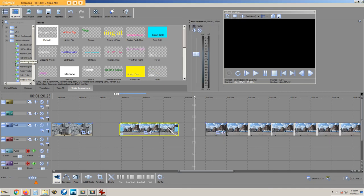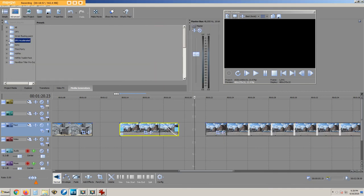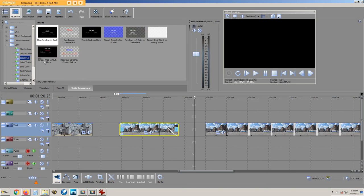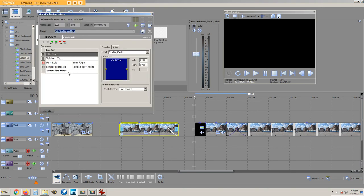To add credits at the end, click Sony and then credit roll. If you double click on this, you can then paste in the credits from your word processor file.